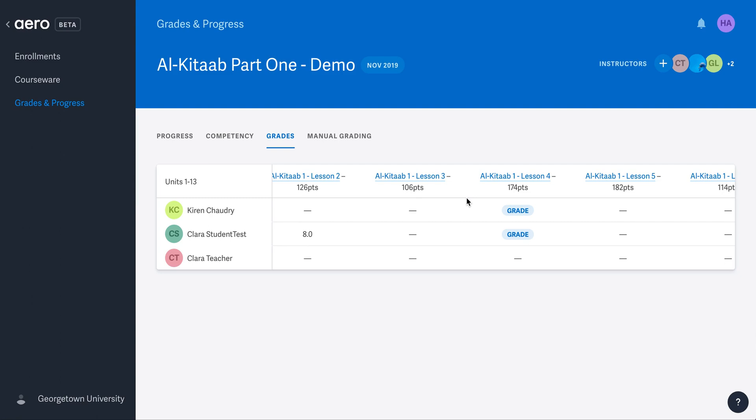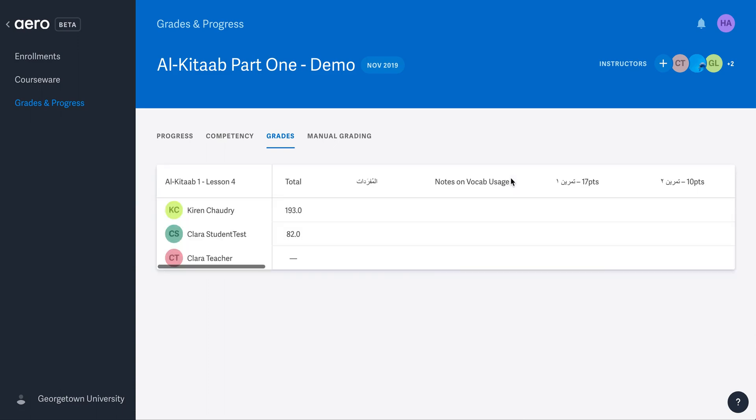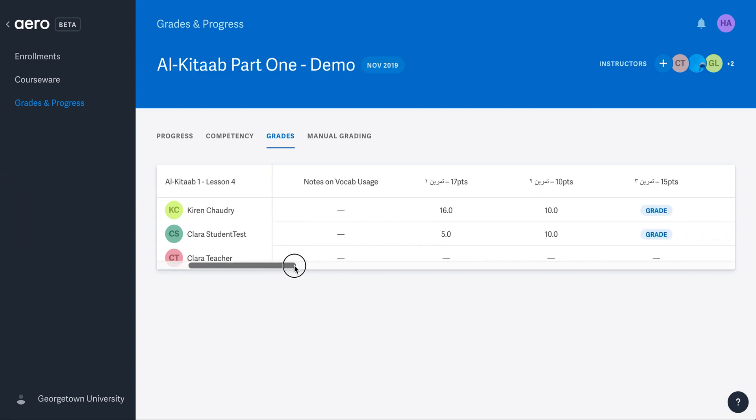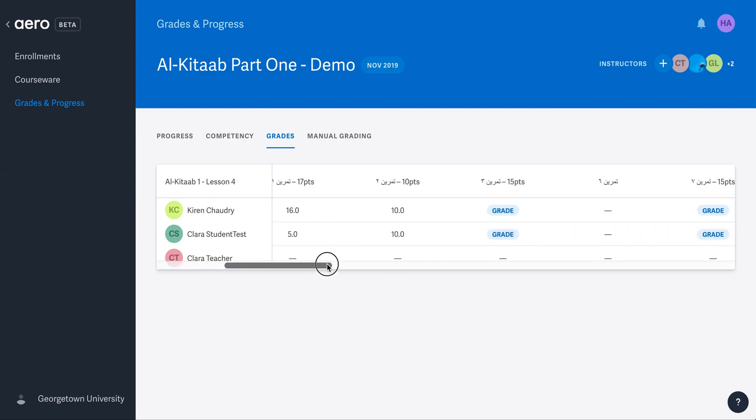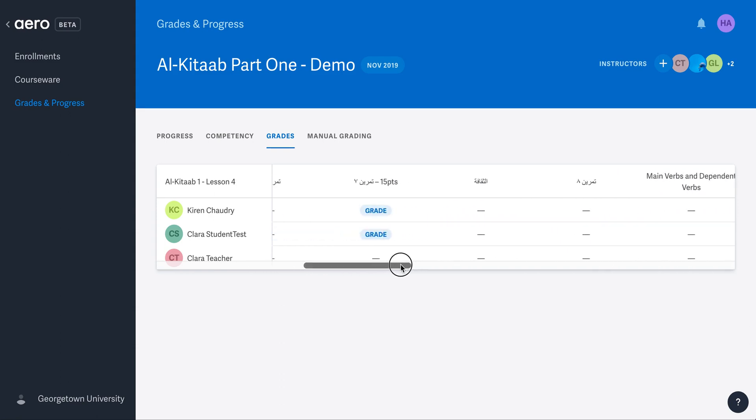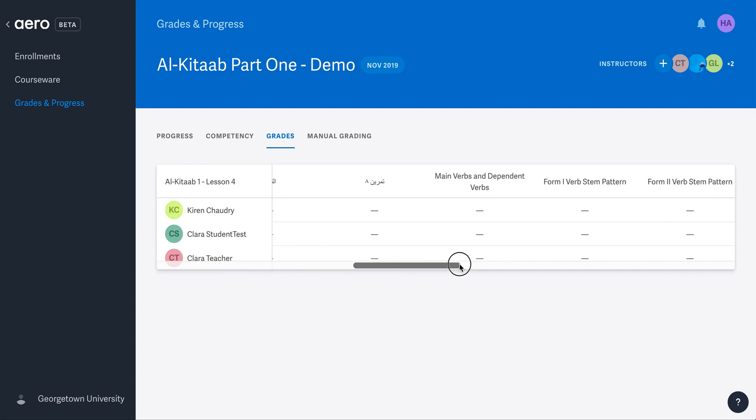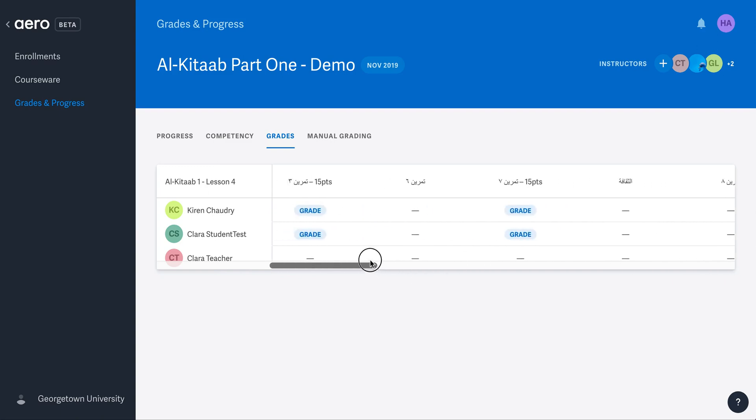To dig deeper, click on the lesson you wish to know more about. In the lesson view, you can see each activity in a large table. In the lesson view, you can scroll to the right to see how each student performed on each individual activity throughout the lesson.